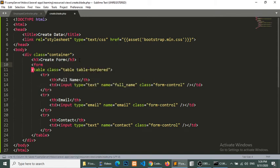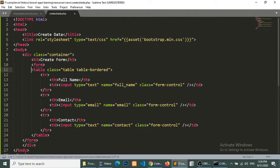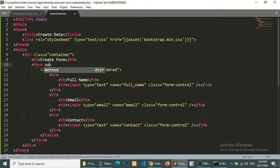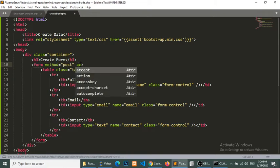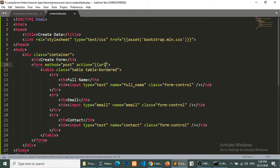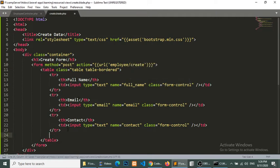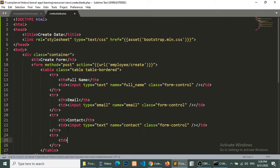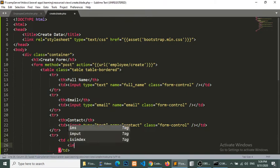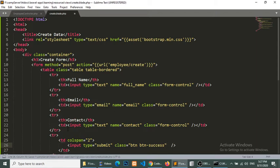Now I will wrap all the fields with a form tag. The method will be POST and the action will be the URL — we will create this route soon — pointing to employee create. The last thing we need to add is a submit button: type submit, class btn btn-success. We will also add an extra class 'create'. The button text will be Save Data.